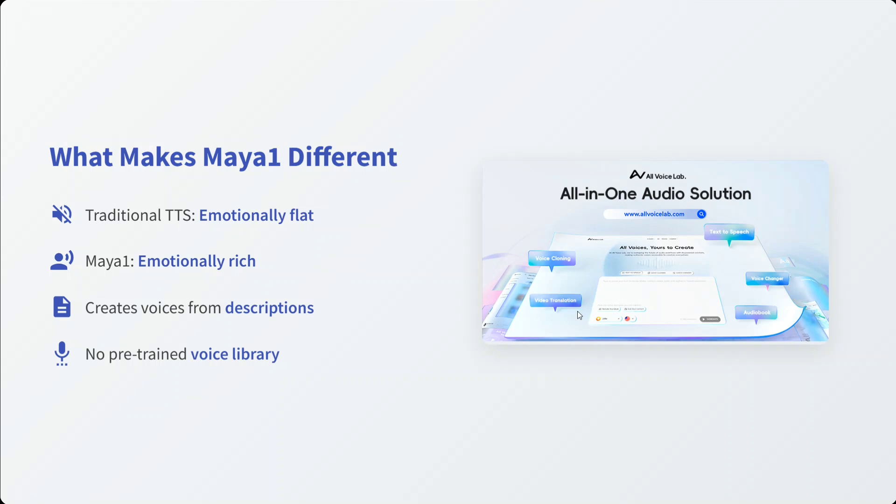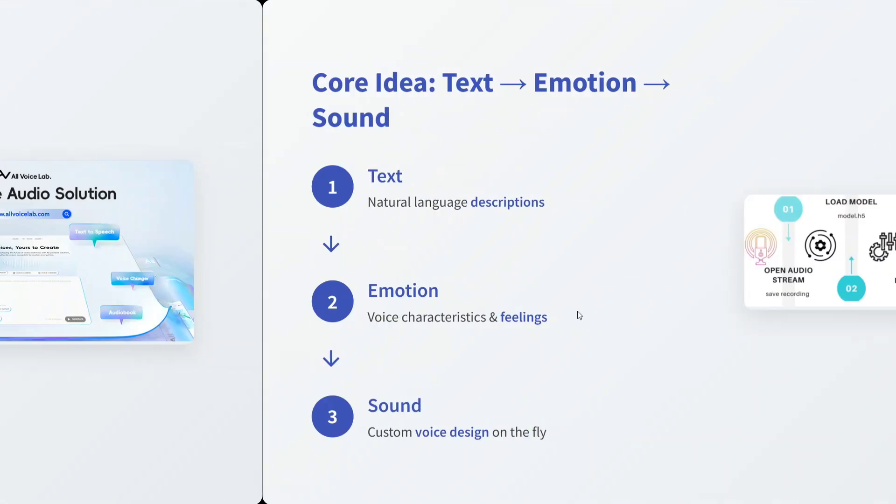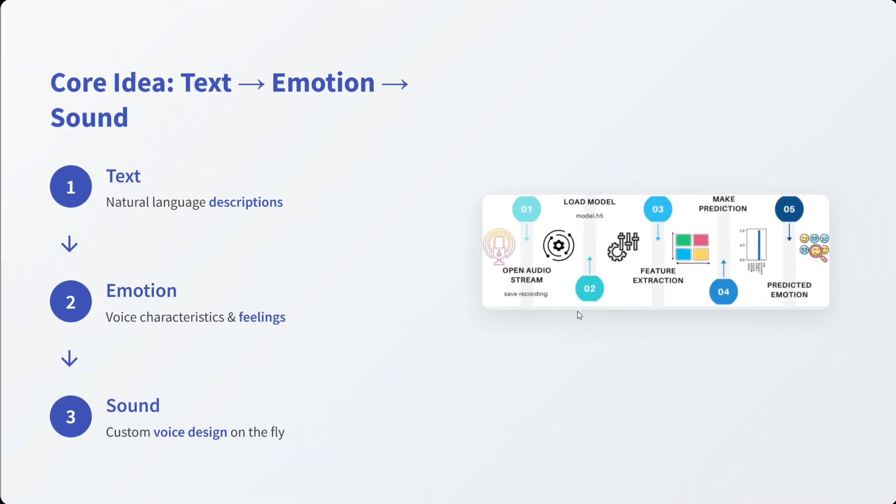Core idea: text, emotion, sound. Text is natural language description. Emotions is voice characteristics and feelings that you can add. And finally, sound: custom voice design on the fly.